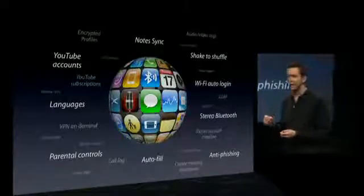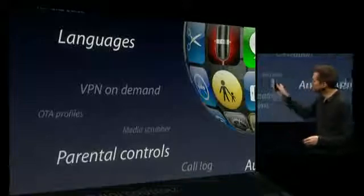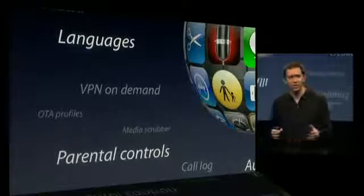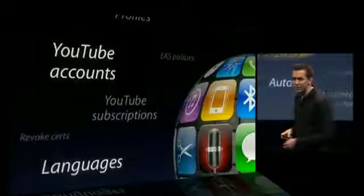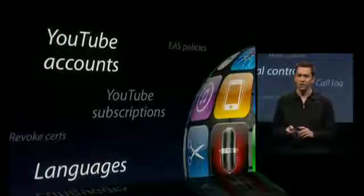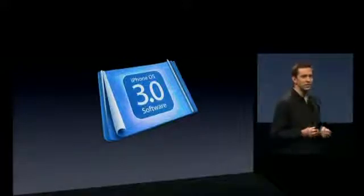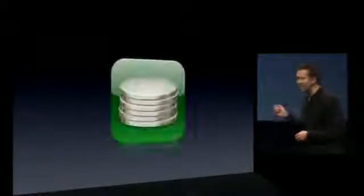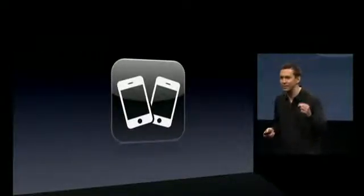Parental Controls: we're extending Parental Controls to include TV shows, movies, and even applications from the App Store. Languages: we've greatly enhanced language support by adding more languages and really improving the keyboards for languages around the world. YouTube: you can now log in to your YouTube account, which allows you to share your favorites between your iPhone, your desktop, and even Apple TV. You can also subscribe to your friends' YouTube channels right on your iPhone. iPhone 3.0 — we are so excited about this. There are incredible features for developers and customers. In-app purchase enables subscriptions and additional game levels. Peer-to-peer connectivity enables peer-to-peer games and other peer-to-peer applications.